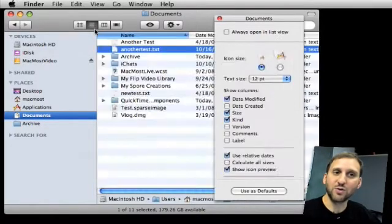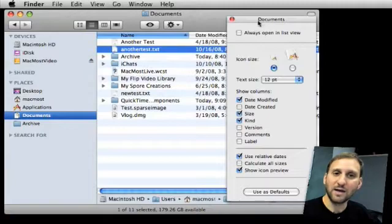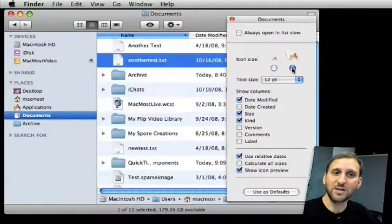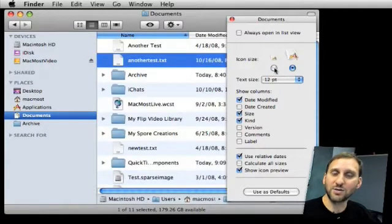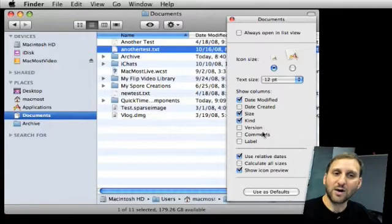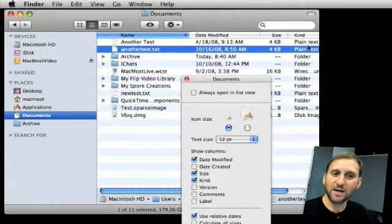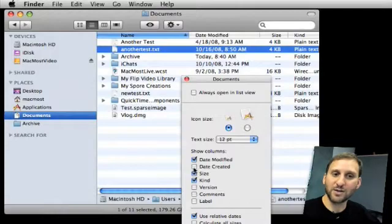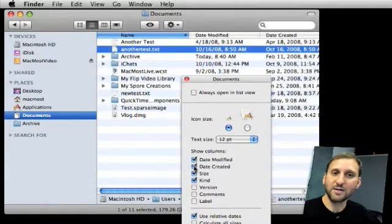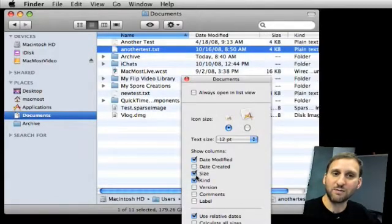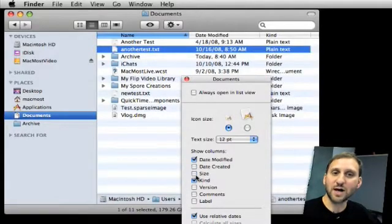Now if I switch to the list view I get a whole different set of options. I can increase the icon size to a larger size. I can also determine what is shown here. Name, date modified, size, and kind are right now. But I can actually go and add date created or say remove size. I can add also version comments and labels.